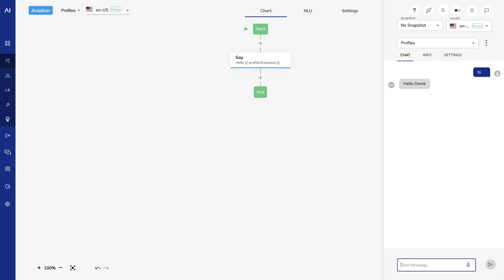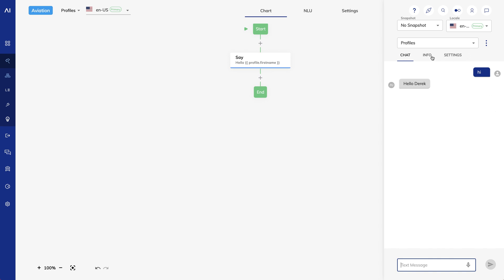If you look back at the Cognigy profile, you'll only see values for the fields where I actually have data. So we don't see LastName, for example, because I haven't told the bot my last name yet. How can we update profile values?